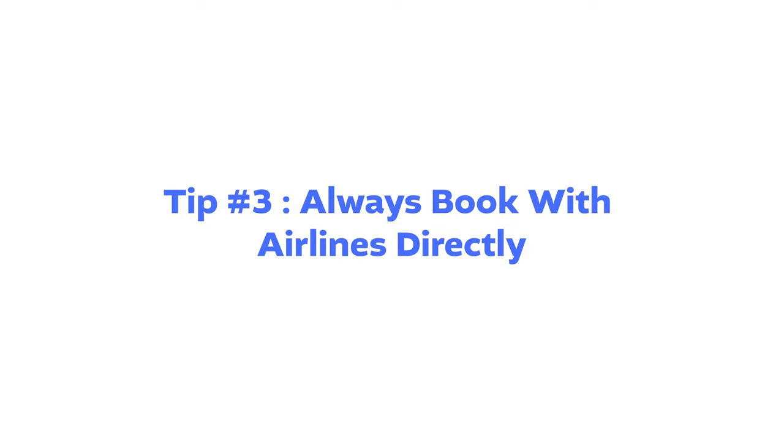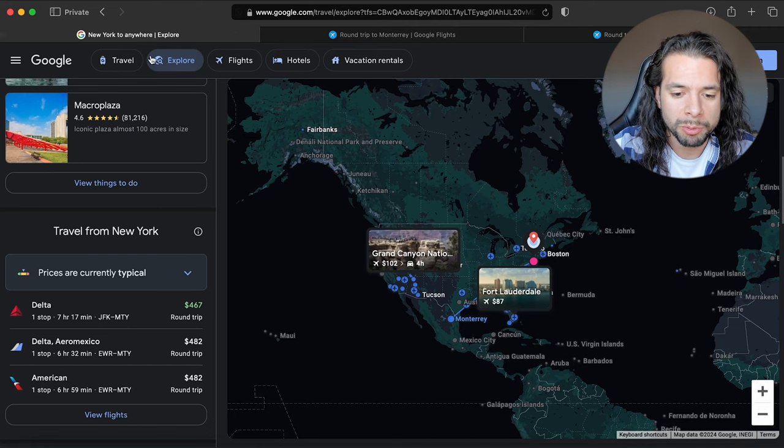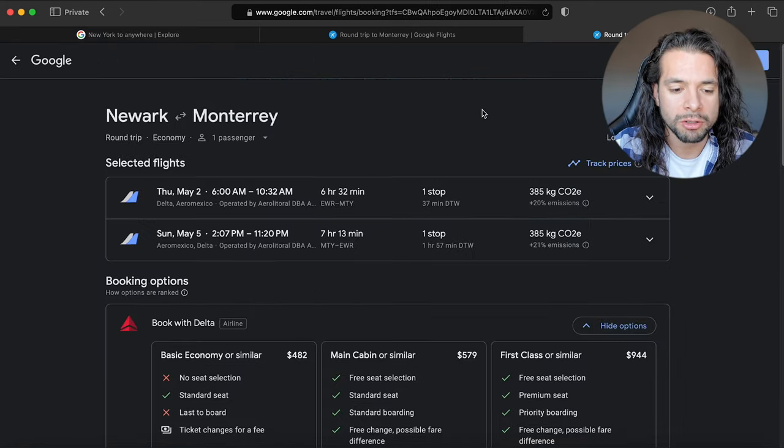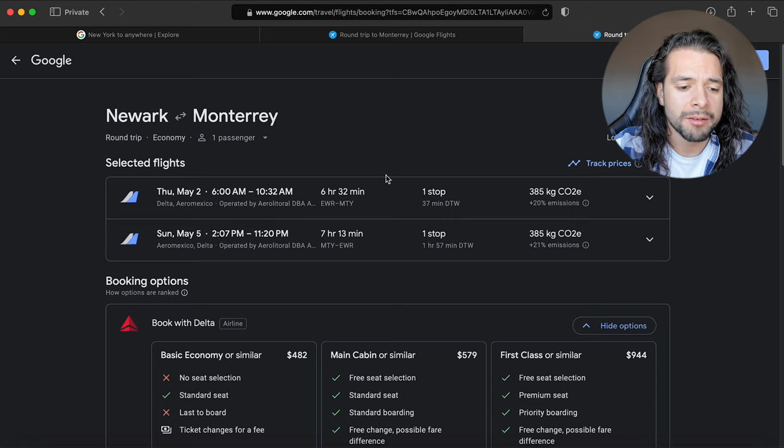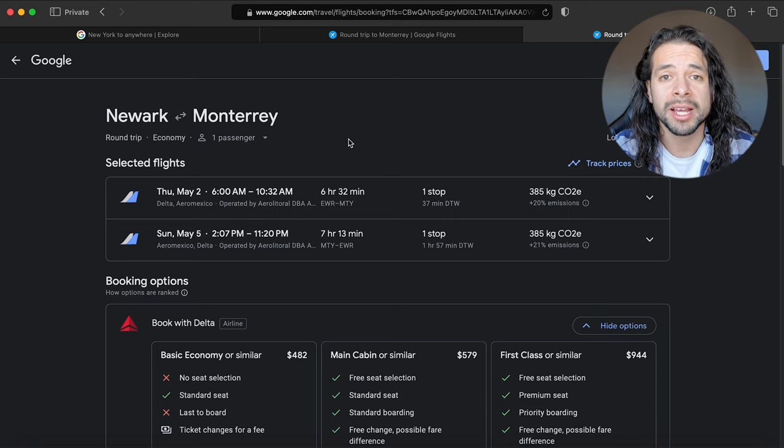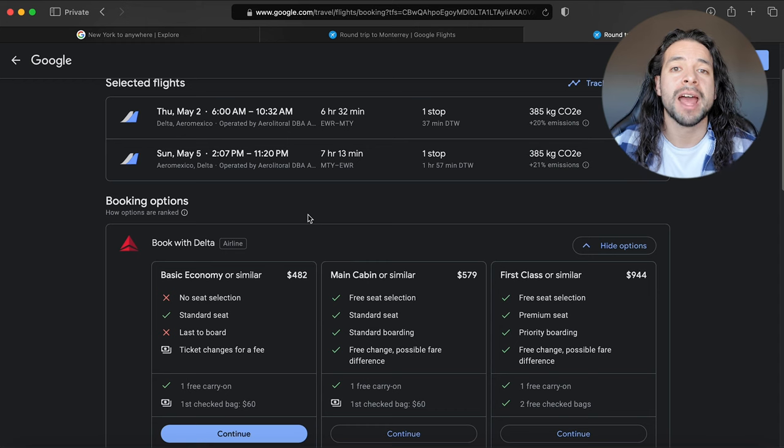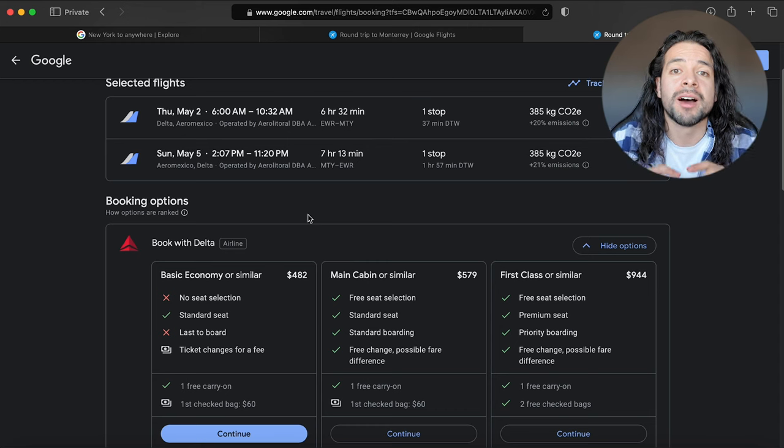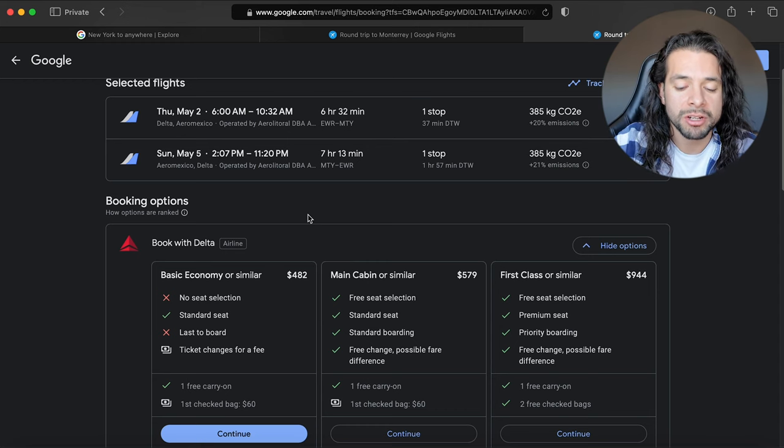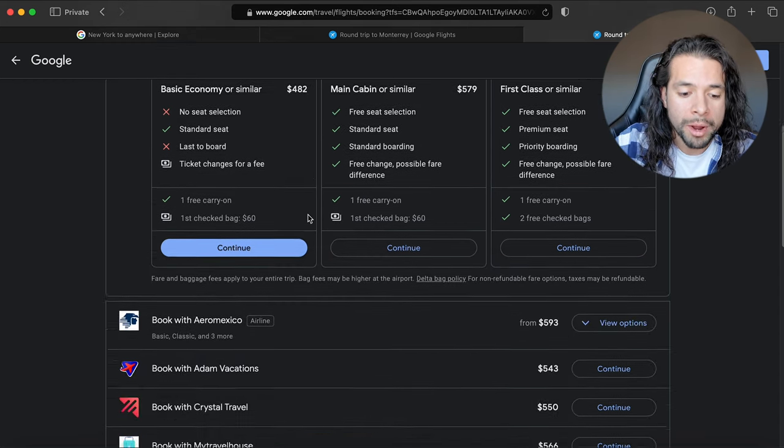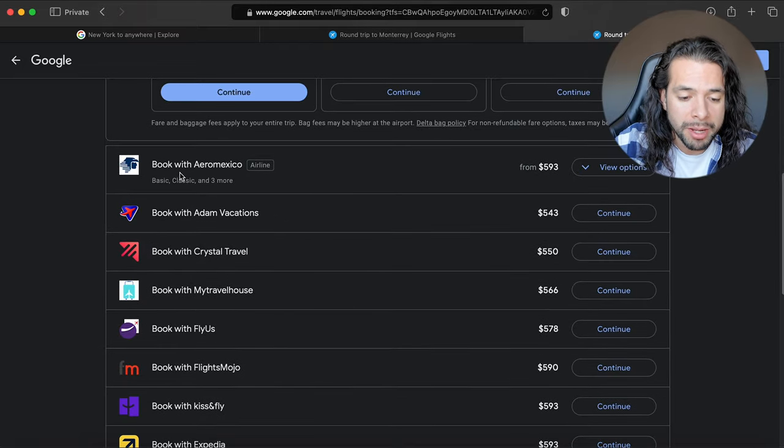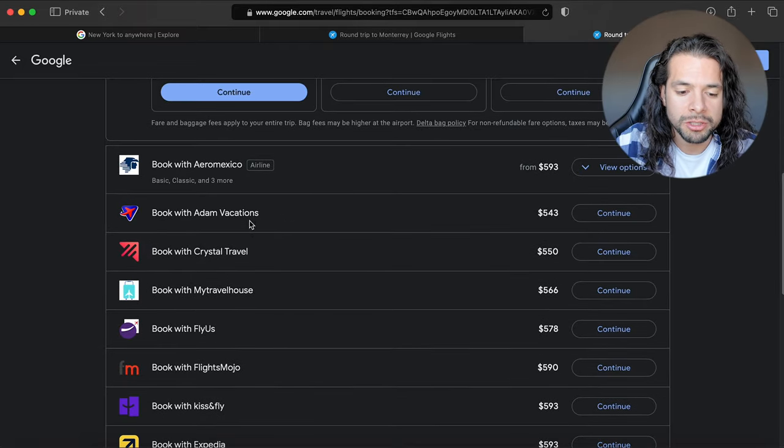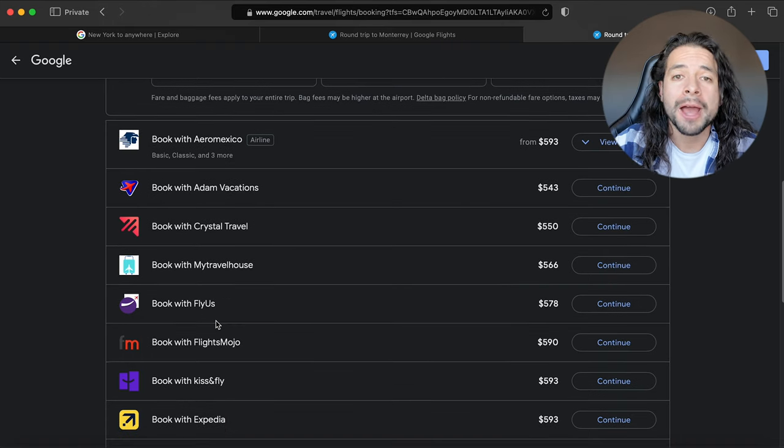Tip number three is always book with the airlines directly. This one's pretty straightforward but very important. Here we are on the explore tab, I looked at a different flight from Newark to Monterrey. Every flight that you search for, at the bottom you're going to find booking options and they're going to give you options to where you can book. You can book with Aeromexico, Adam Vacations, Coastal Travel, etc.